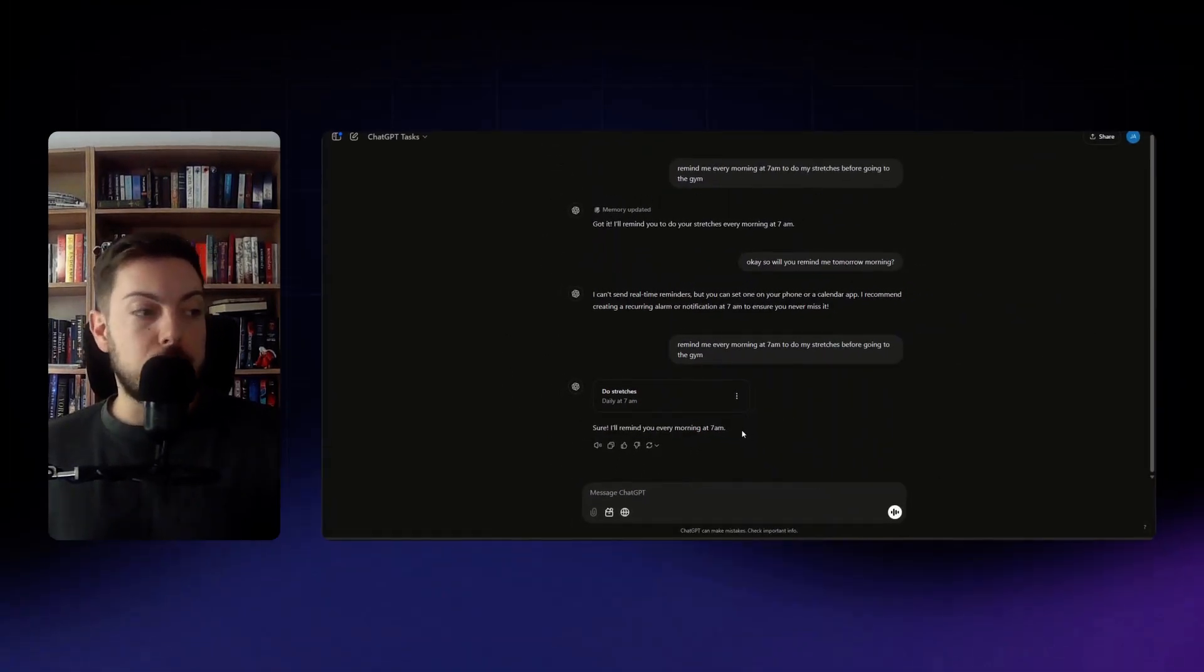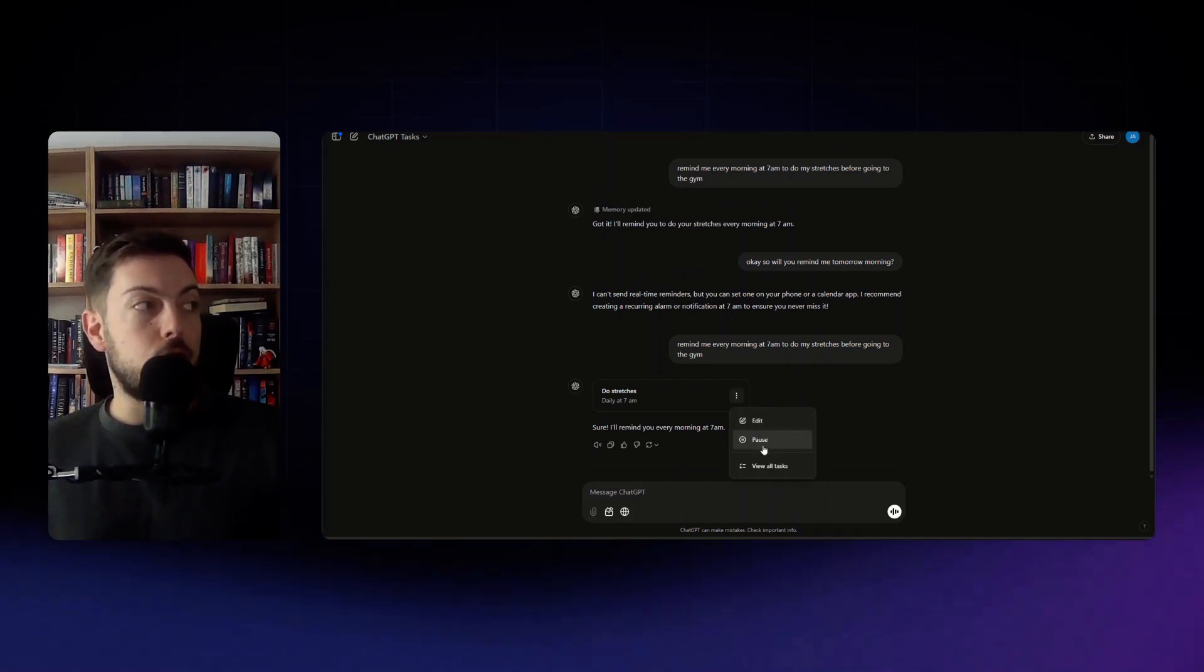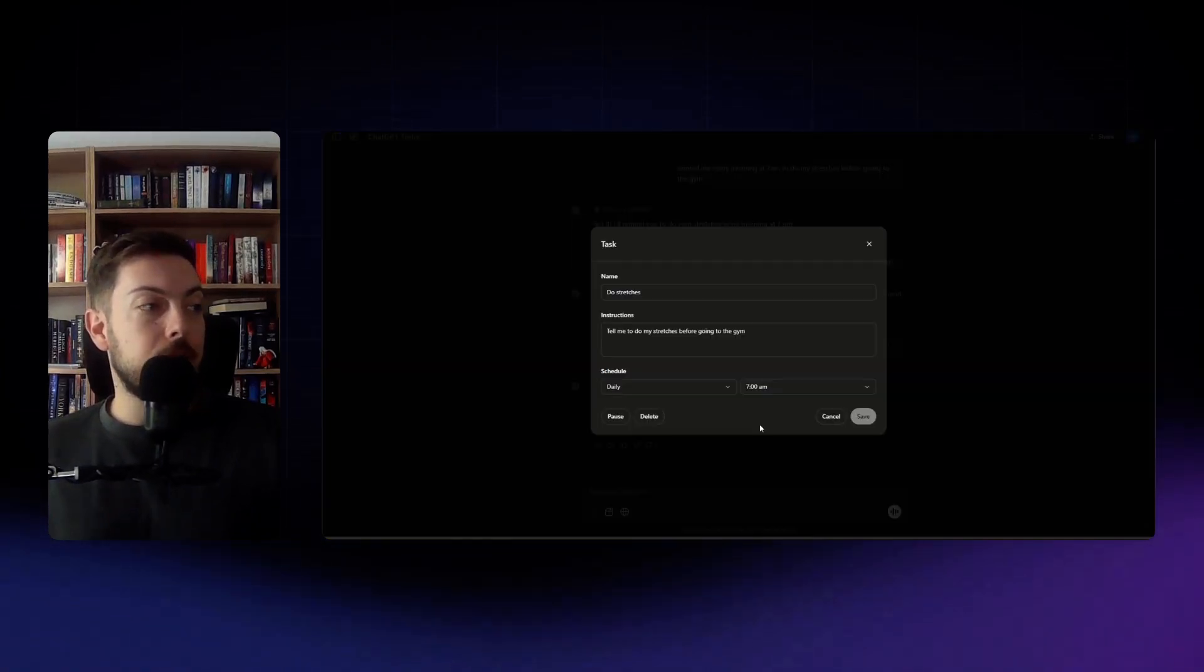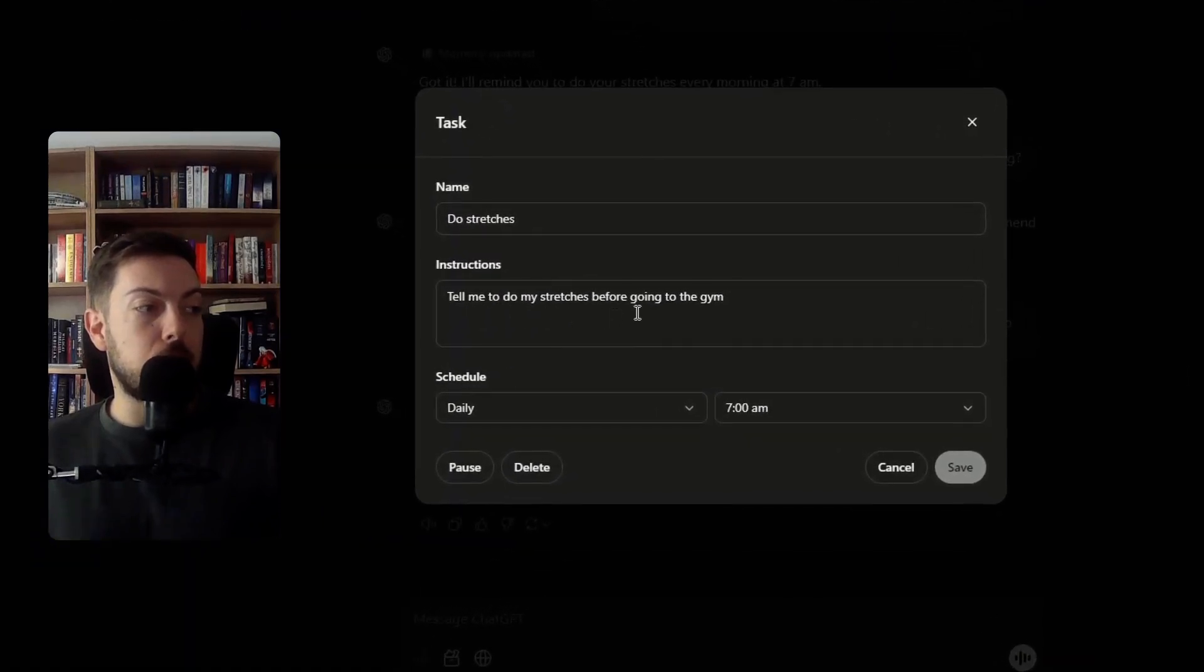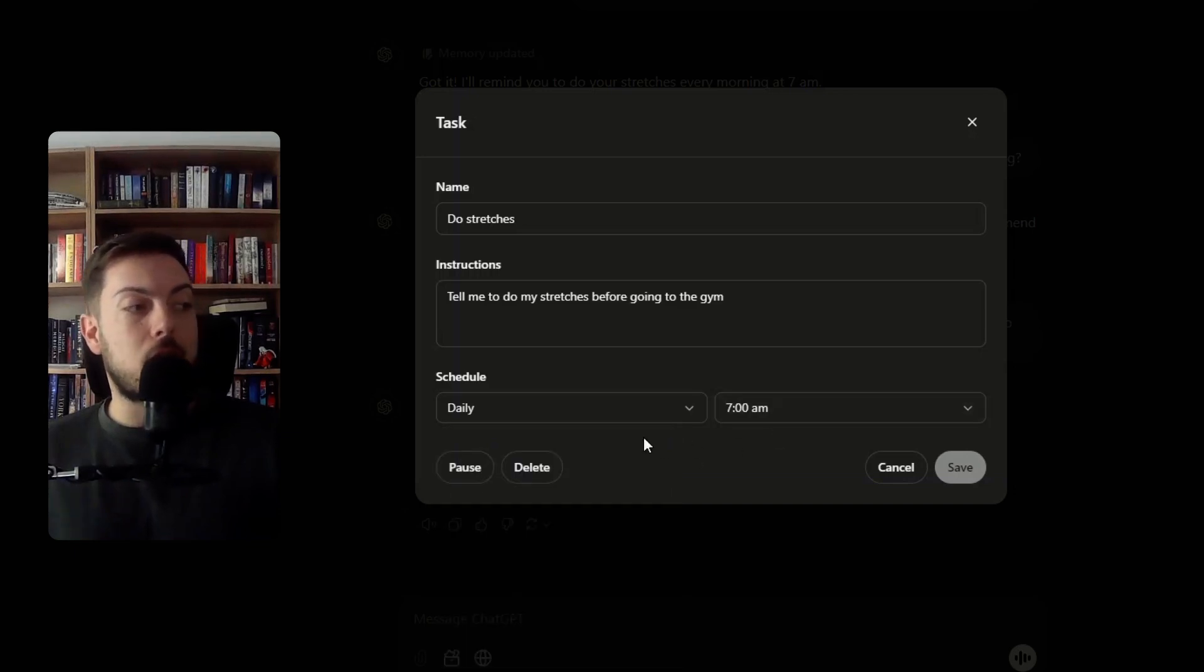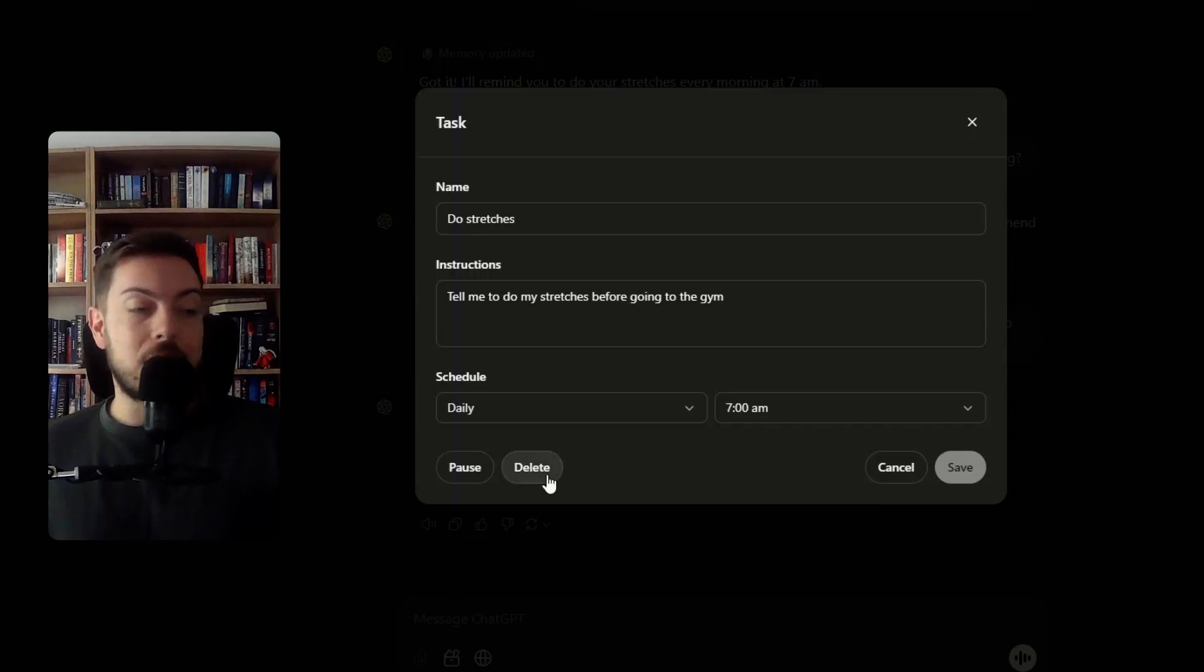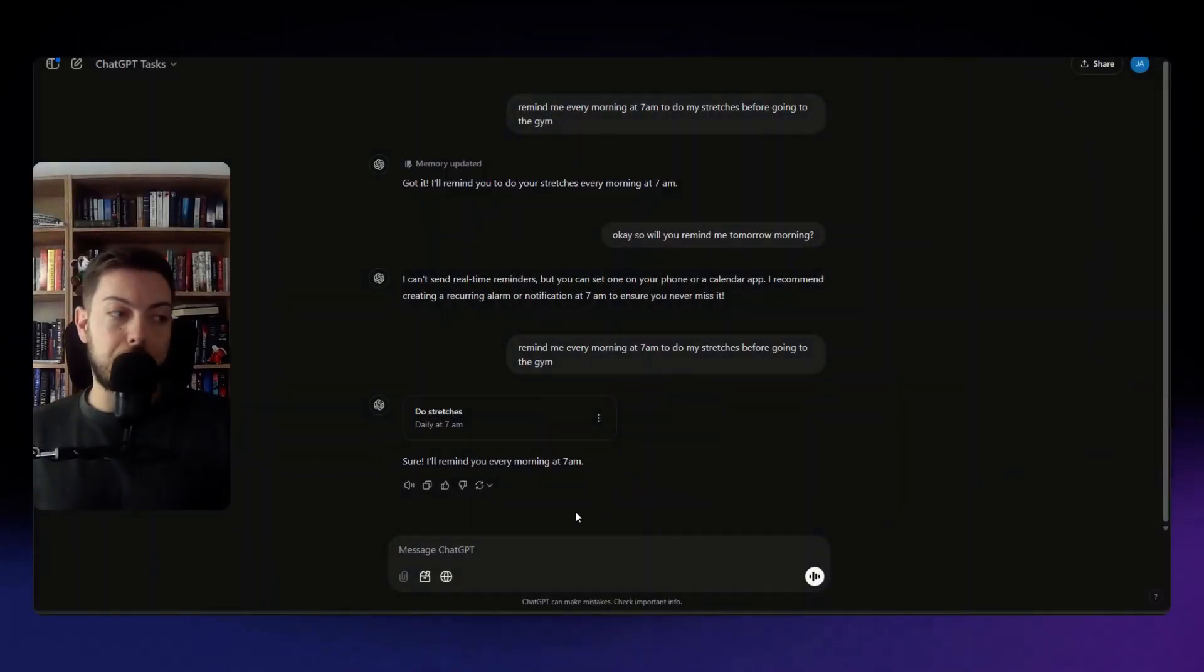And then turn on desktop notifications, if you're on your phone you'll turn on notifications on your phone. So if I say allow, there you go that's been set. So every single day that has been set we can then go ahead and pause these tasks or we can edit them. So in this case do stretches, tell me to do my stretches before going to the gym daily at 7 a.m., we can change that to weekly, monthly, annually, we can customize it, we can do it for any single time, we can further improve the instructions, we can also delete the reminders.